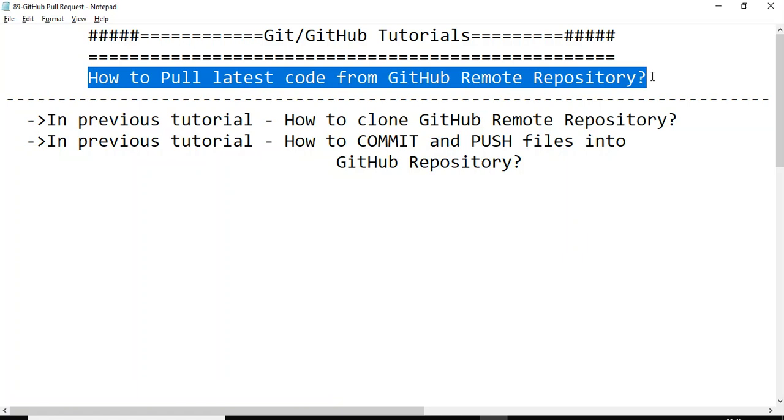If you like this tutorial, please click on like button and share with your friends. Thank you so much for watching tutorial on how to pull latest code from the GitHub remote repository.